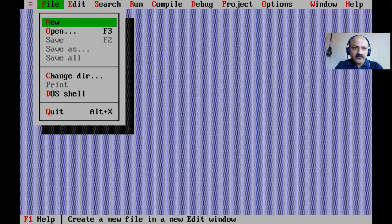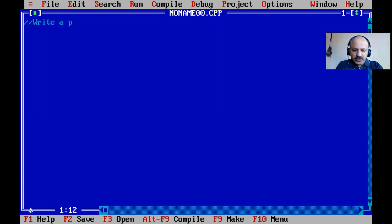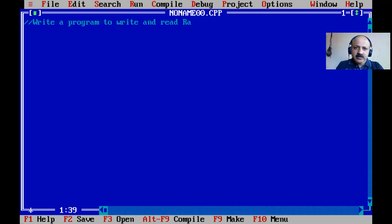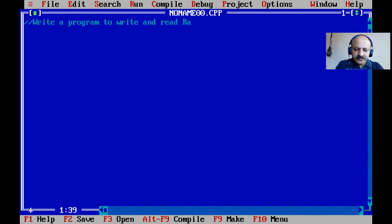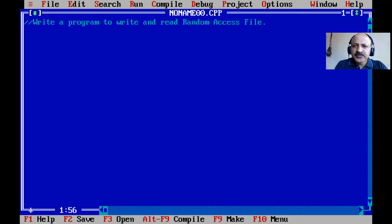I open the File menu, take a new file, and here we write a program to write and read a random access file in C language.